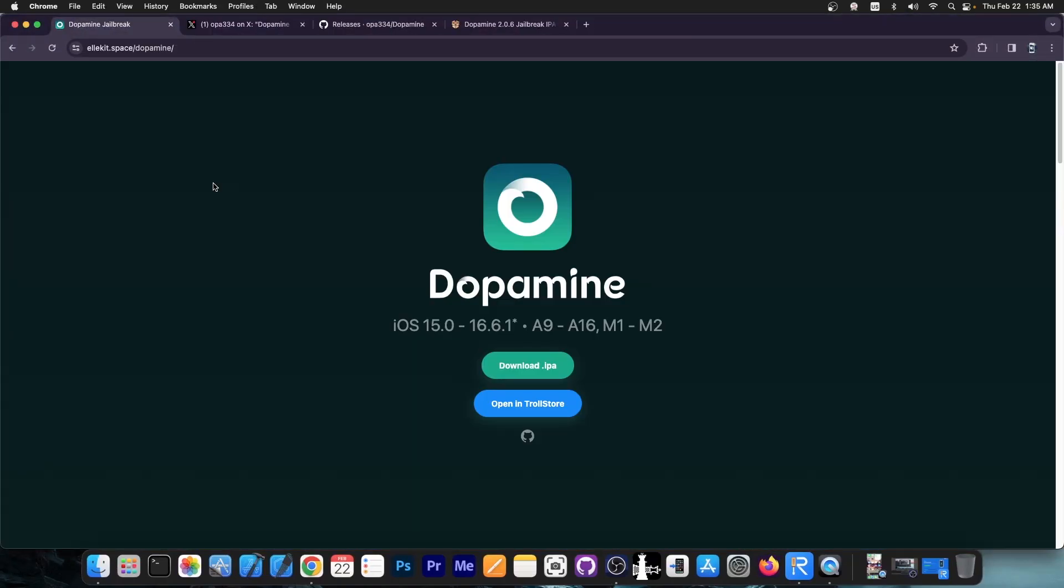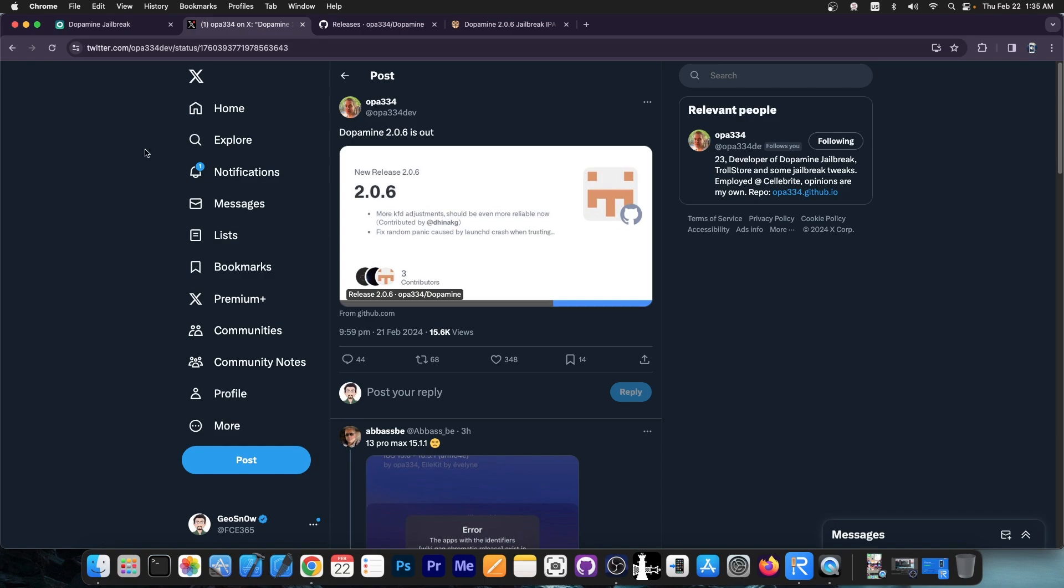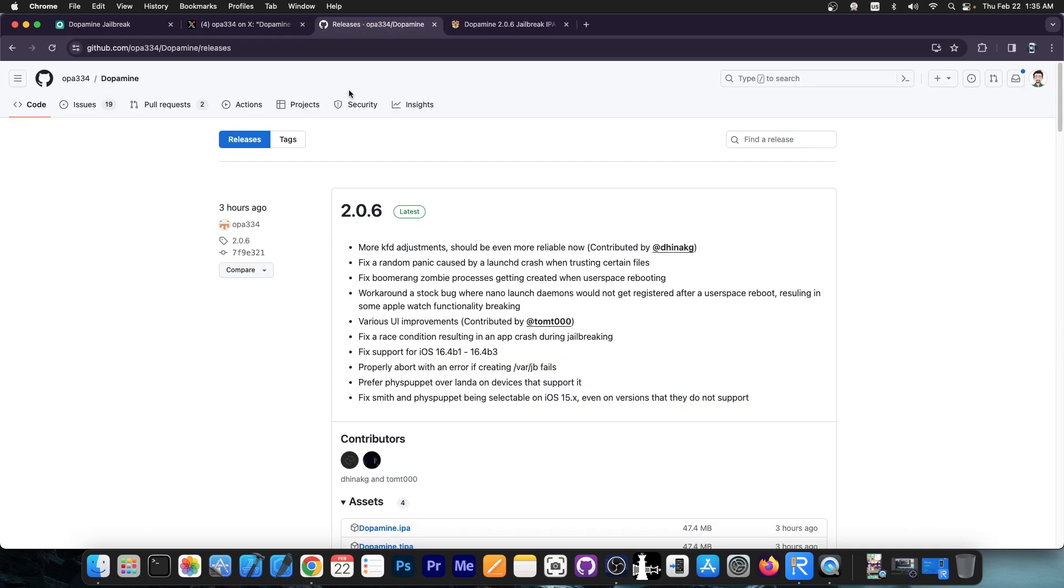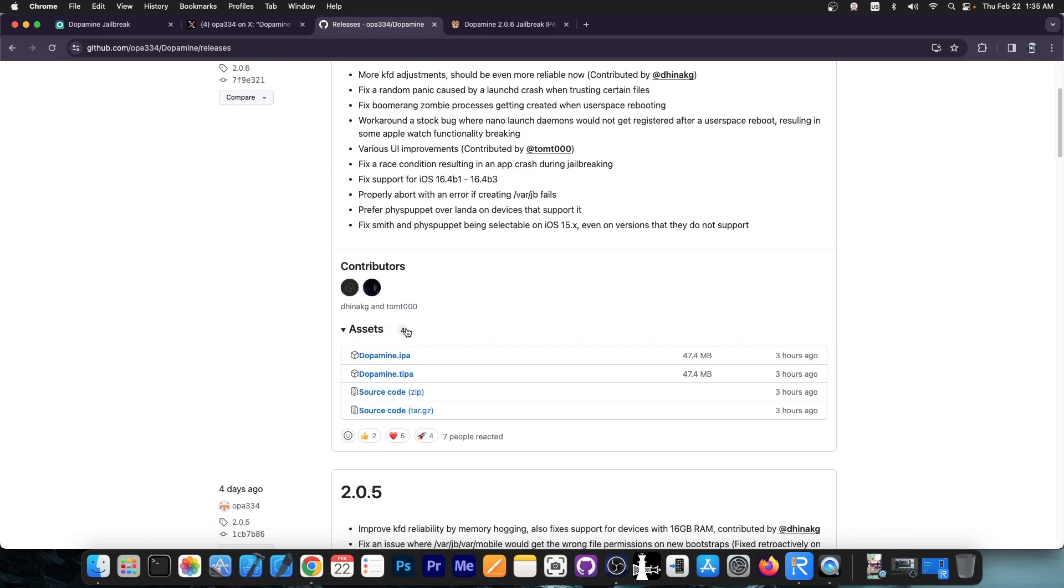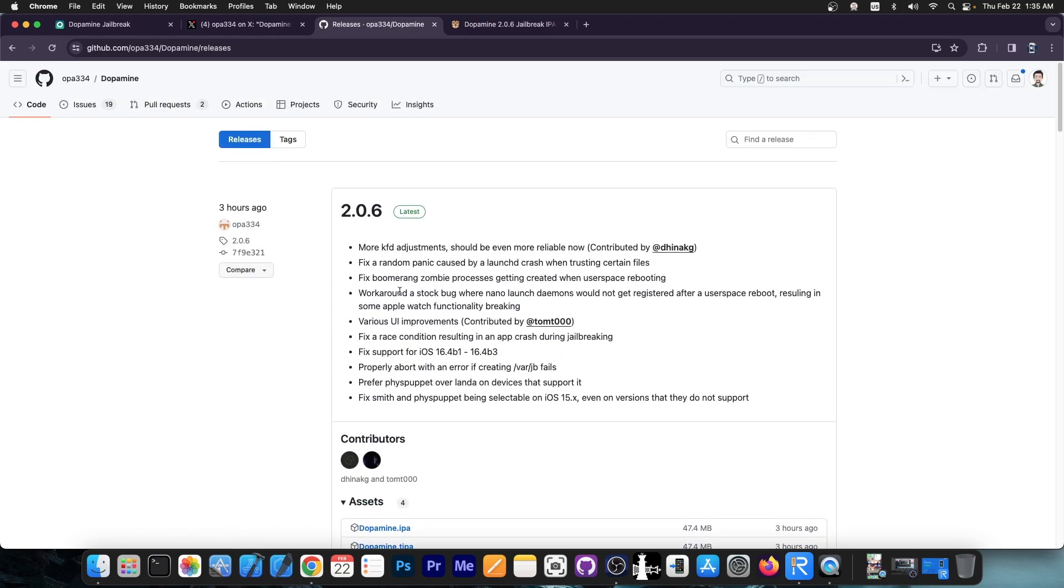The recently updated Dopamine Jailbreak has received a new version today, version 2.0.6. Opa334, the main developer of the Dopamine Jailbreak, posted this: Dopamine 2.0.6 is out, with a link to GitHub. This is the version release. An IPA file and a TIPA file are both available, and version 2.0.6 does a lot of things.